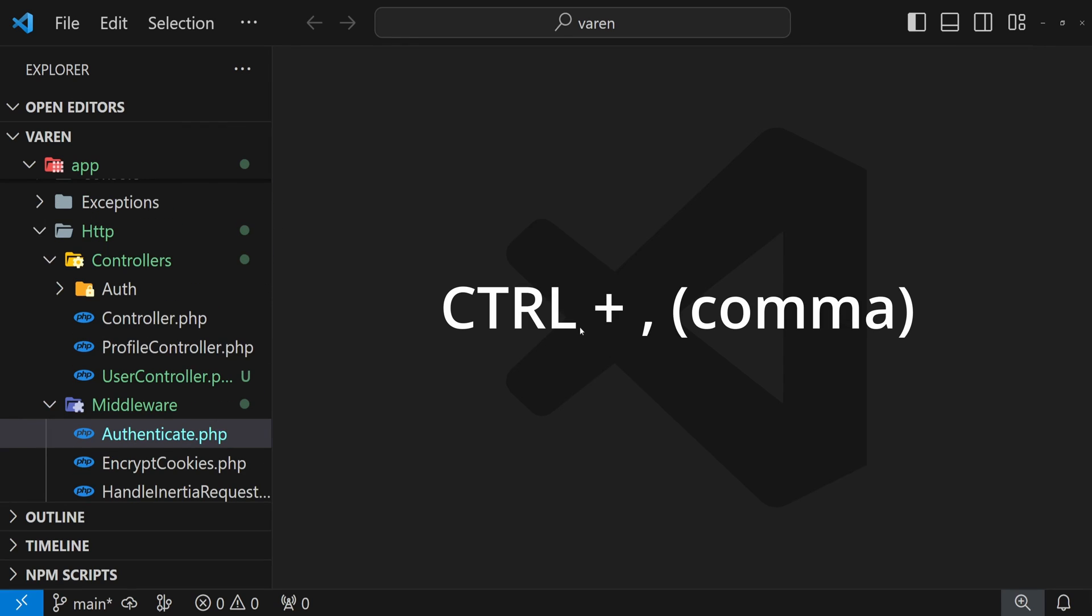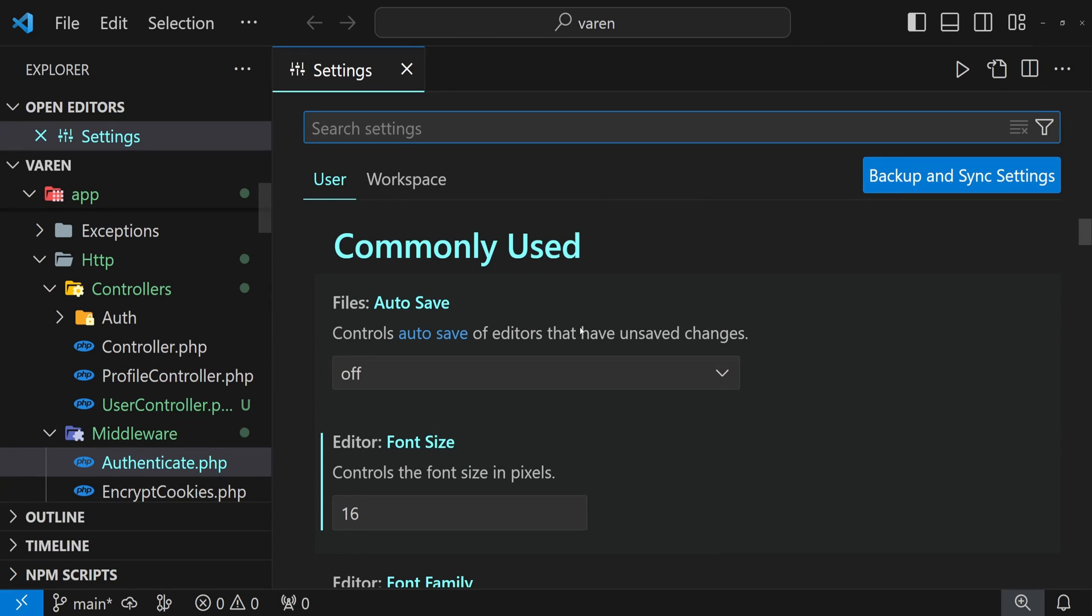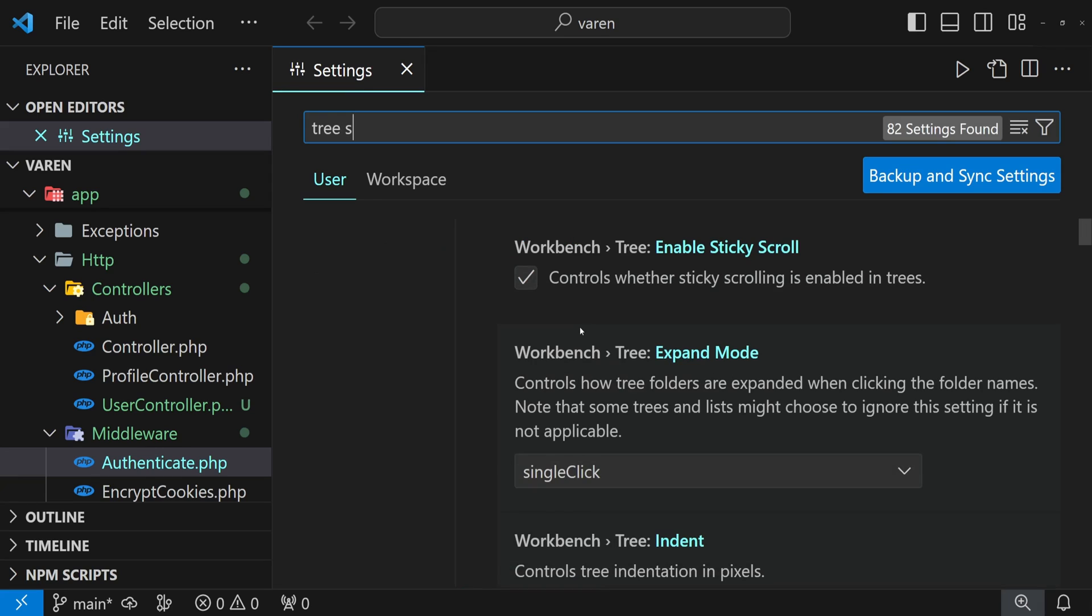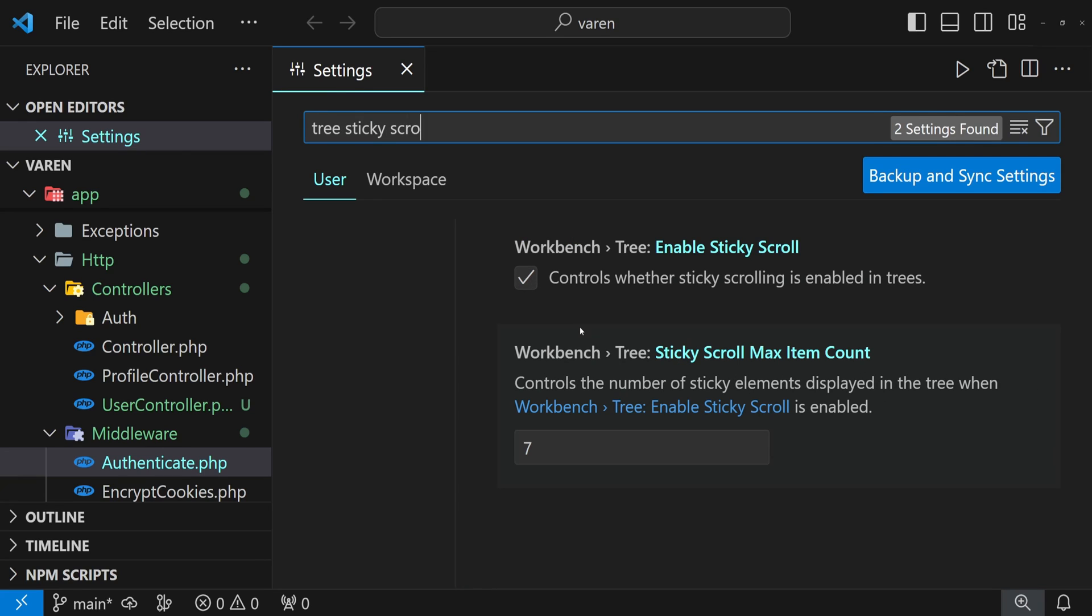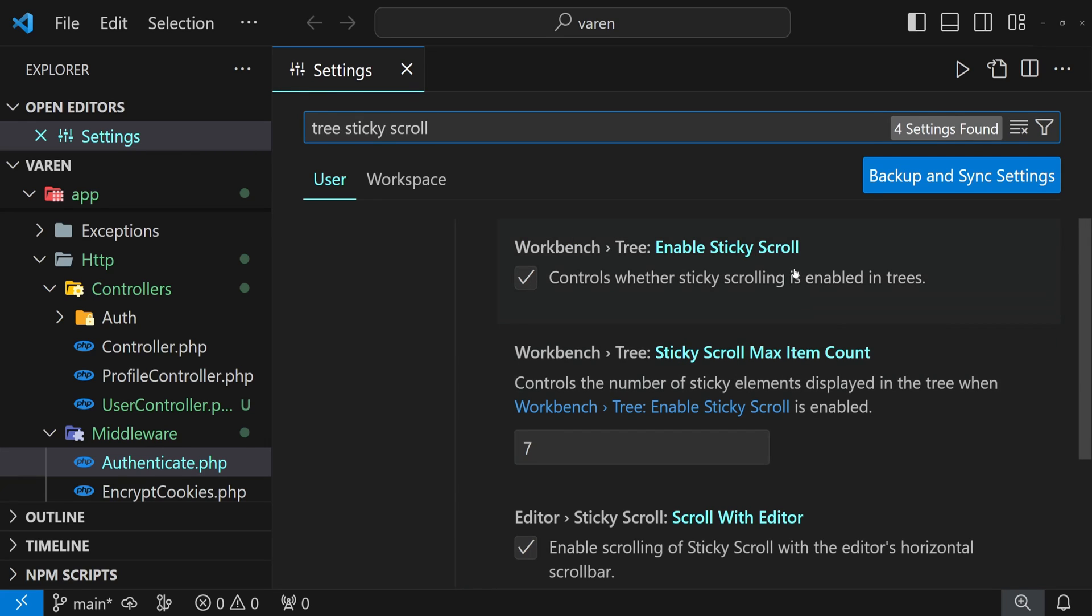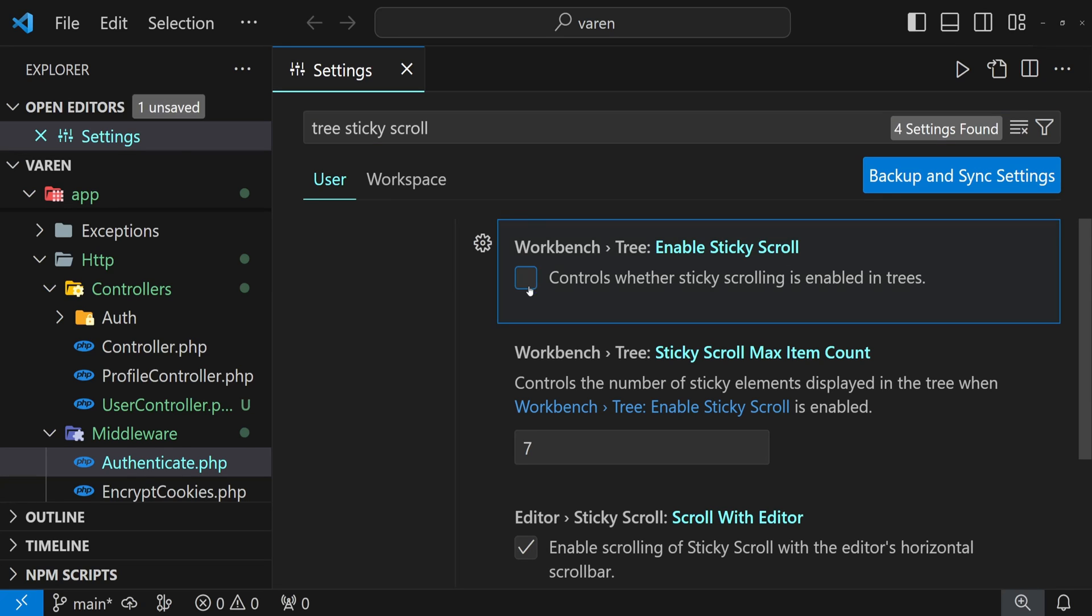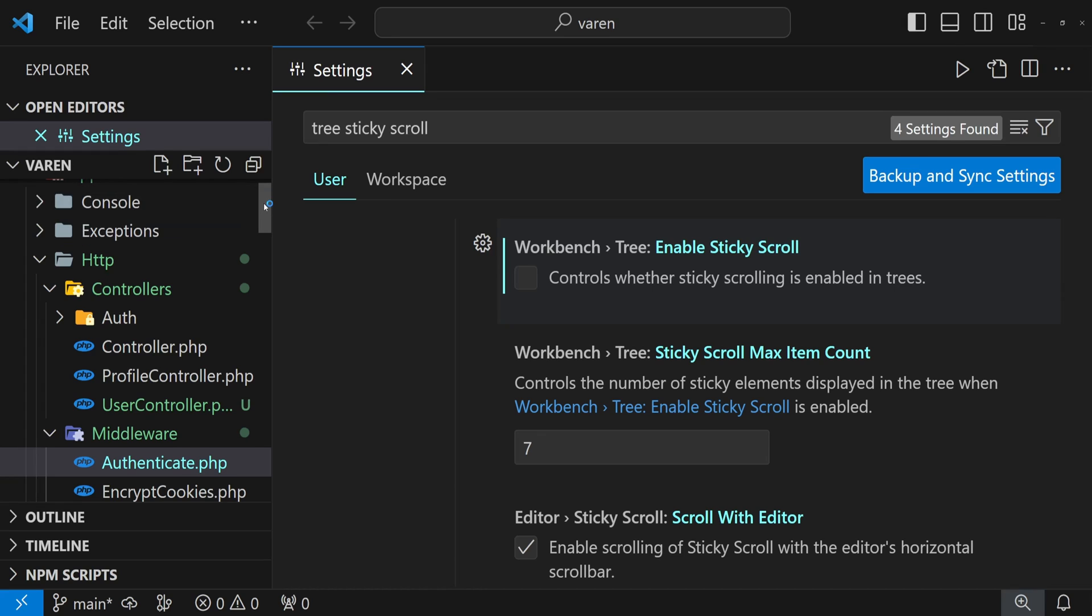Press Ctrl and comma and search for tree sticky scroll. Find workbench tree enable sticky scroll and then disable it. Now let's see it in action.